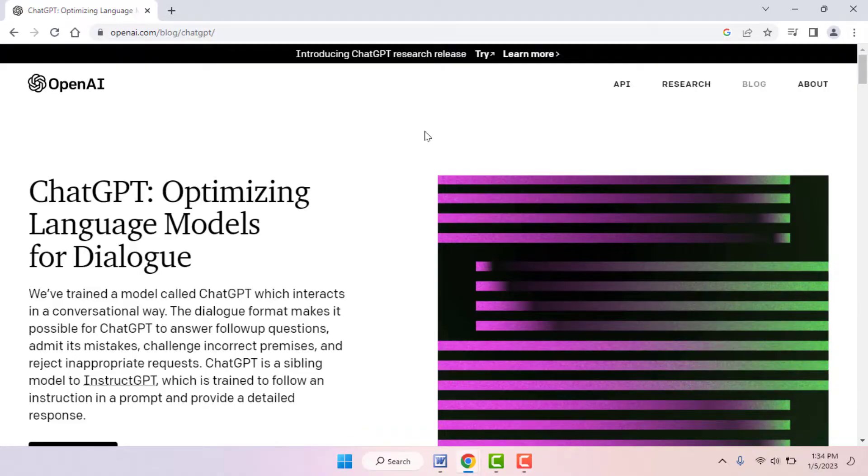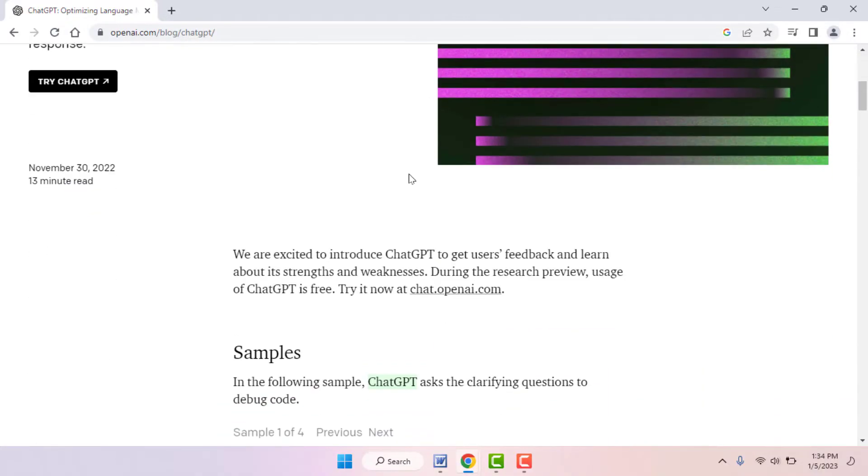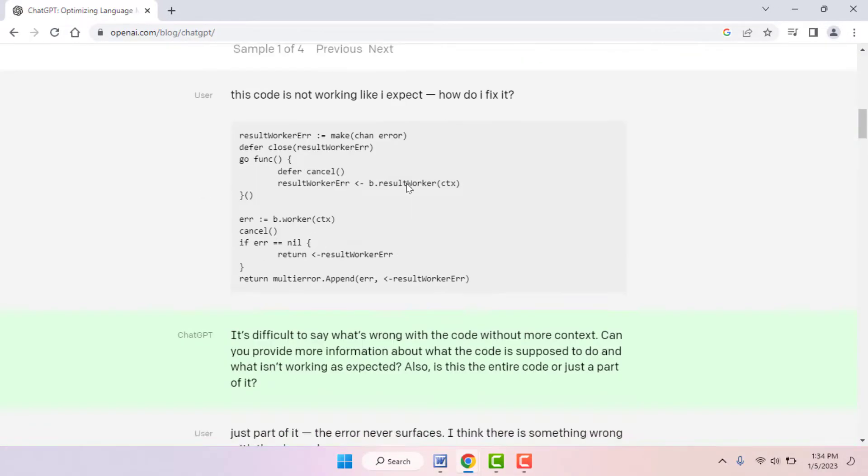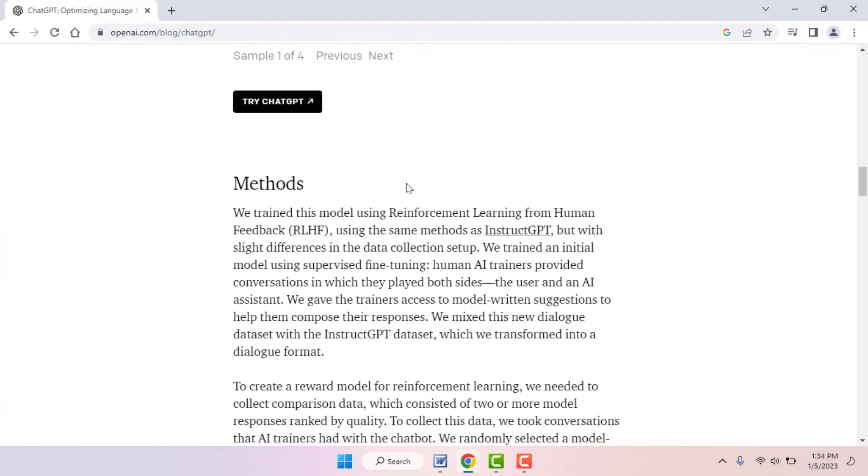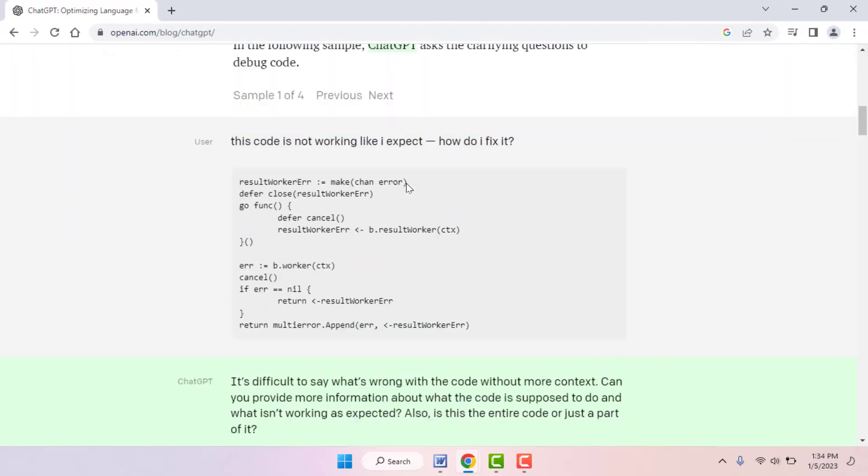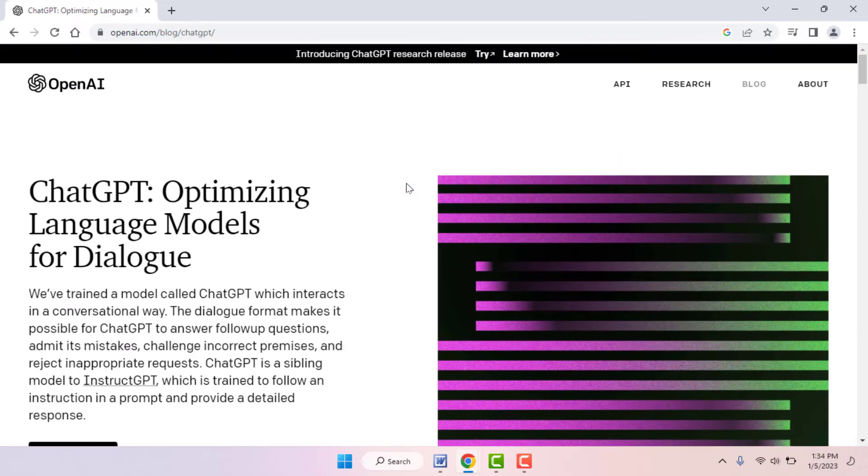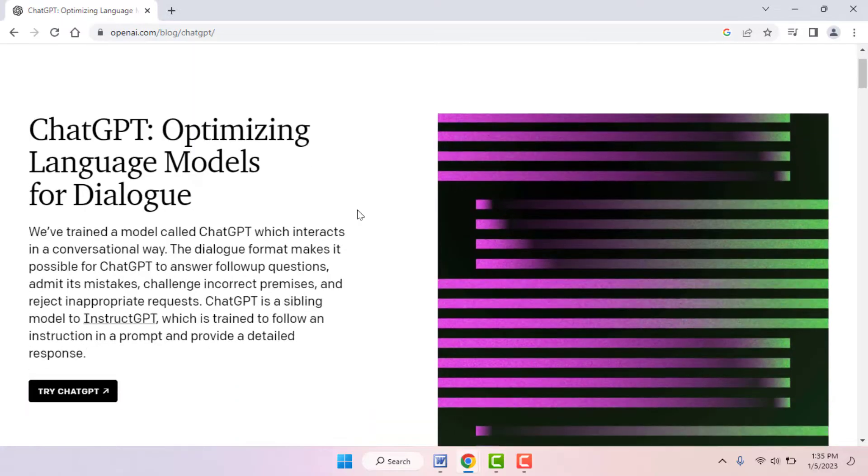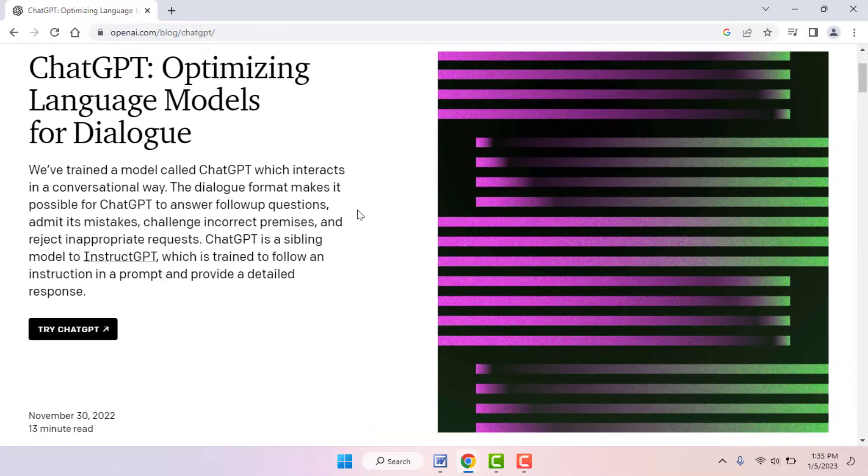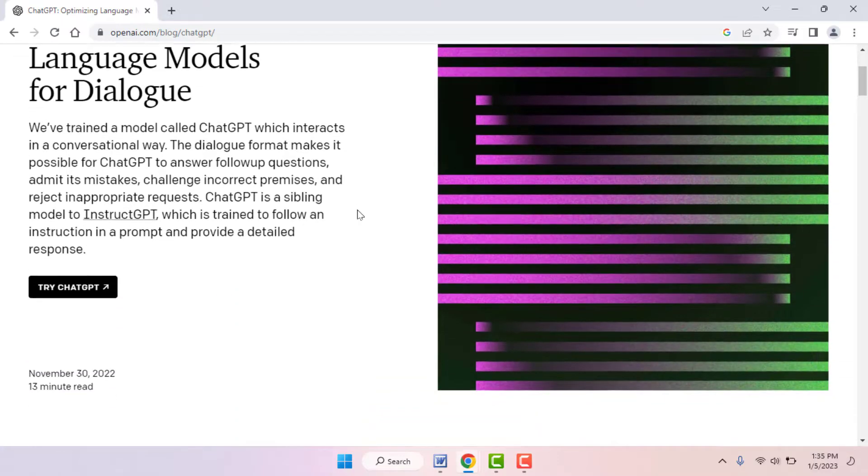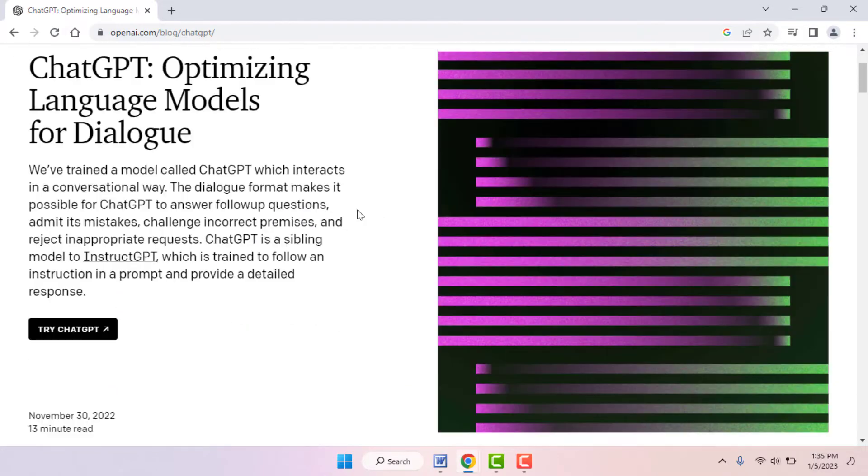Hello guys, how are you? Hope you all are doing well. Today I am back with one of the most interesting videos. In this video tutorial, we will learn how to fix ChatGPT AI tool if it's not working on your PC.